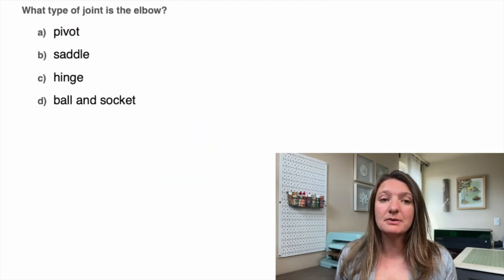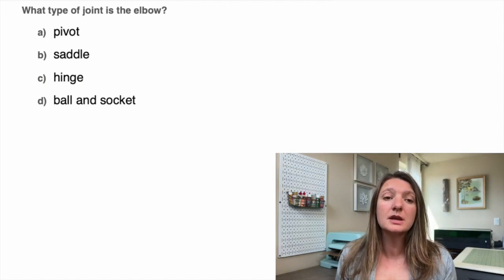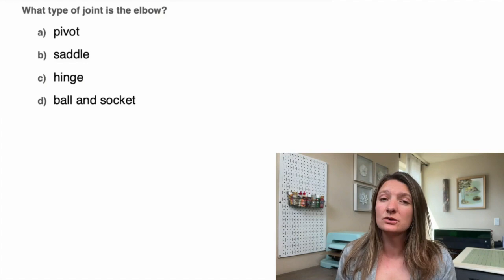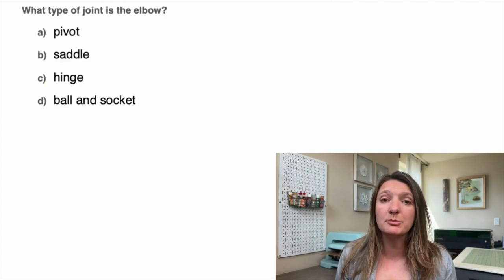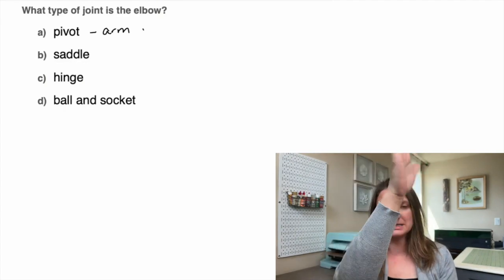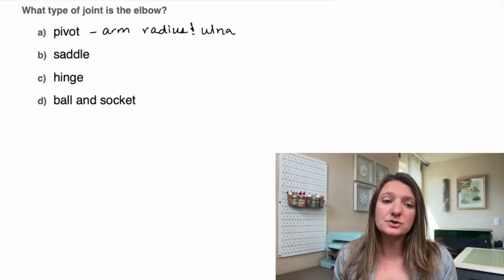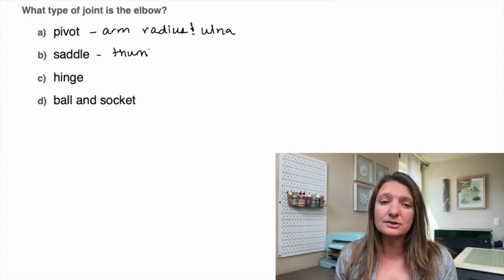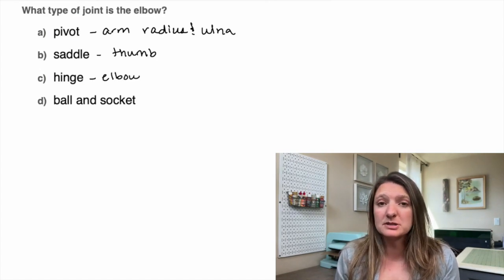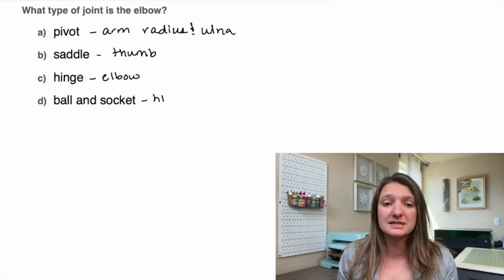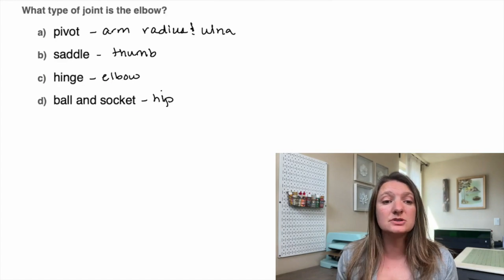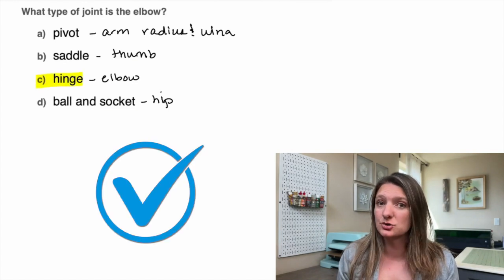Last question: what type of joint is in the elbow? The pivot joint is between your radius and ulna — that's where they pivot around each other. The saddle joint is actually in your thumb; it's called the saddle because it looks like a horseman riding a horse. A hinge joint is in your elbow, where it's actually moving. And the ball and socket joint is in your hip. So our answer is C — the hinge joint is in the elbow.